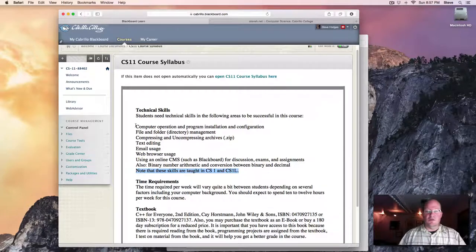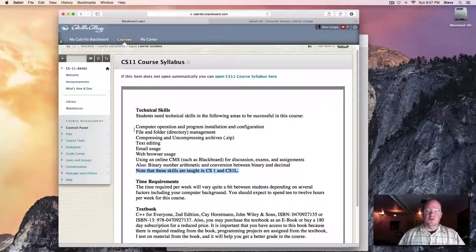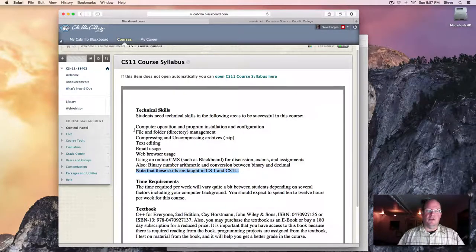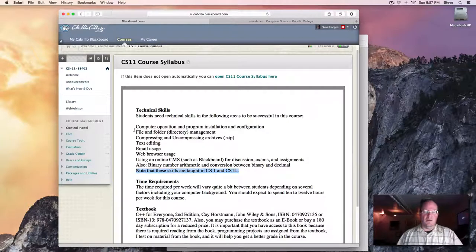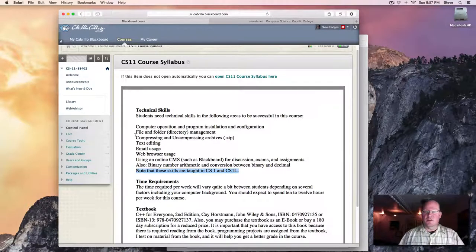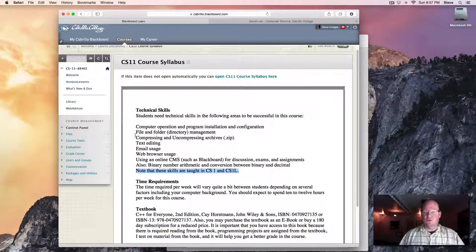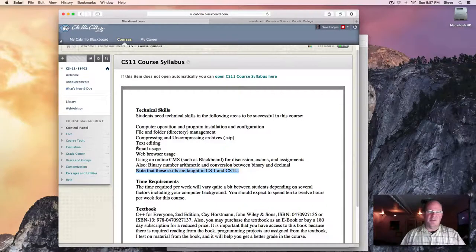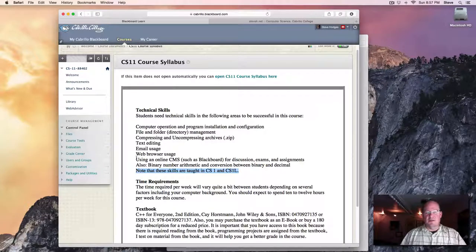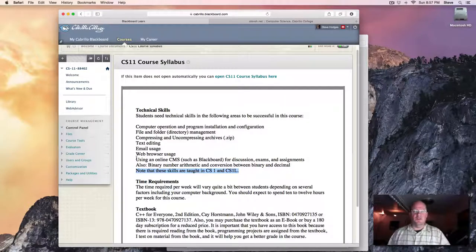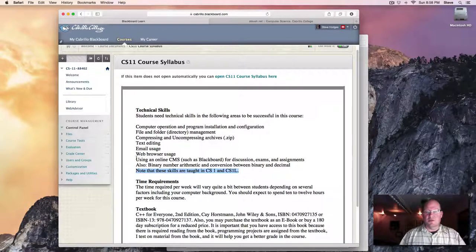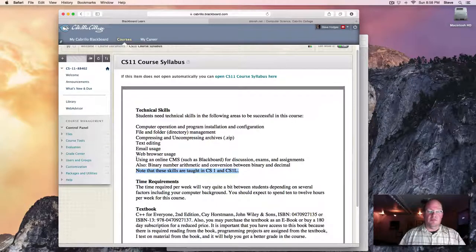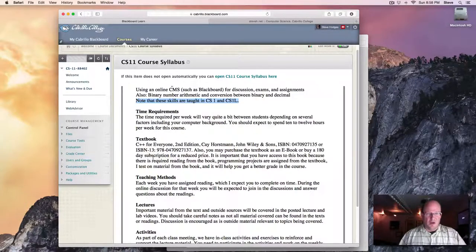So that would include some of the following things: the ability to install and configure software, file and folder management including managing file names and name extensions, compressing and uncompressing files and folders such as zip compression, basic email usage and using the web browser, and using an online course management system such as Blackboard to participate in discussion, take exams, upload assignments and so on. If you've never used Blackboard before, you'll want to get familiar with it using some of the provided tutorials.